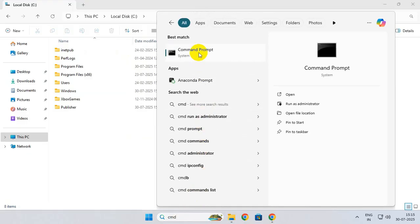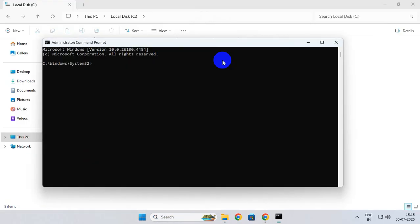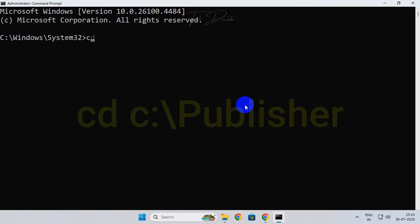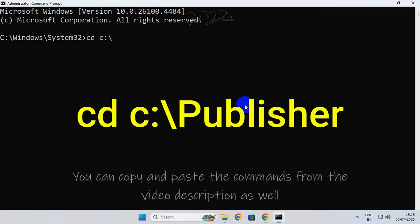Now type in this command and hit Enter to execute it.